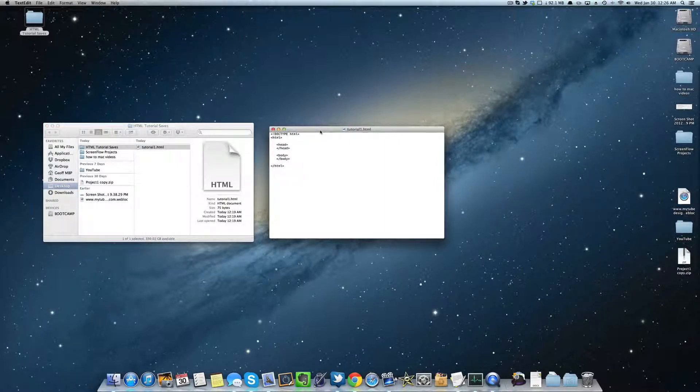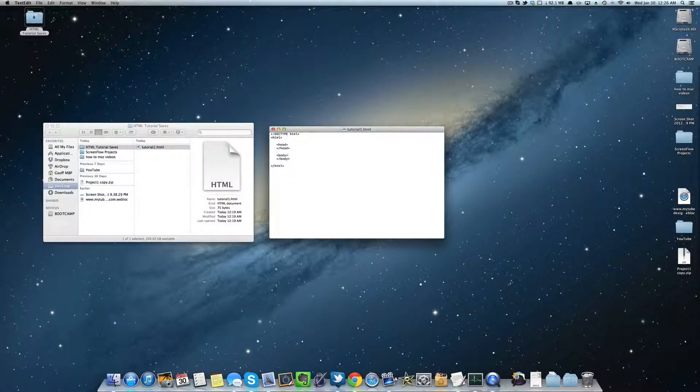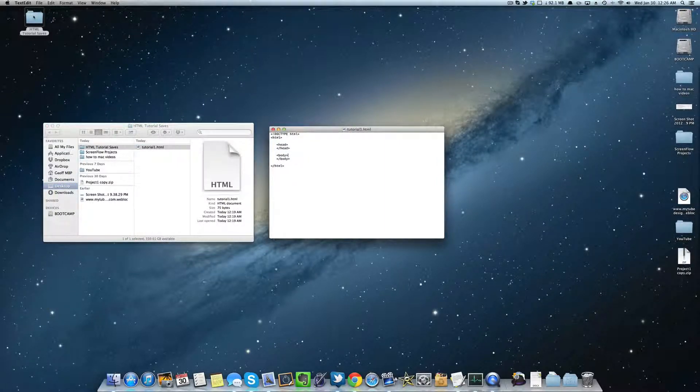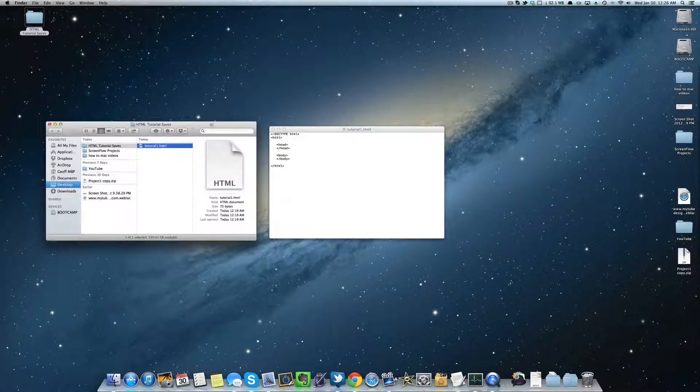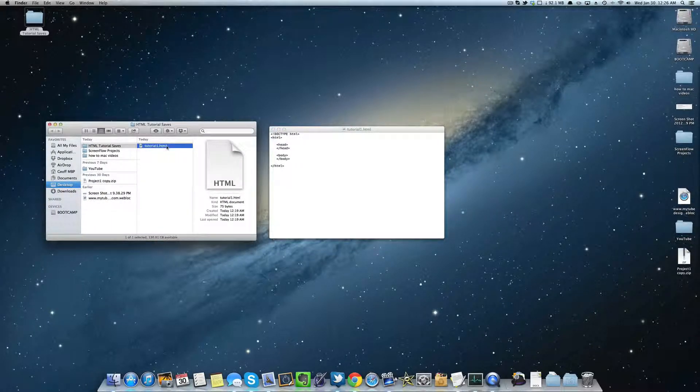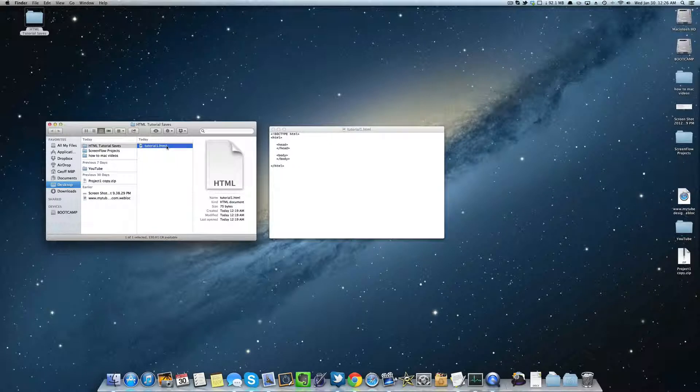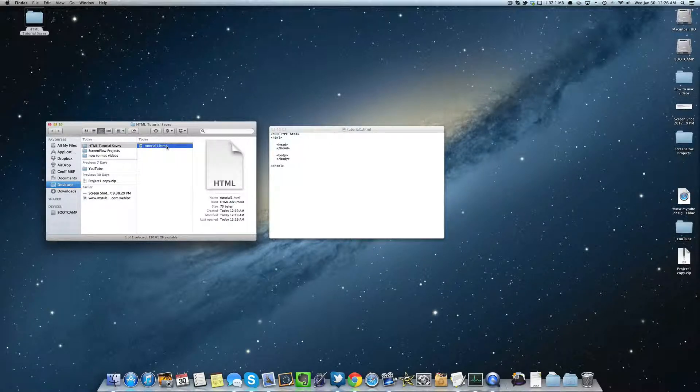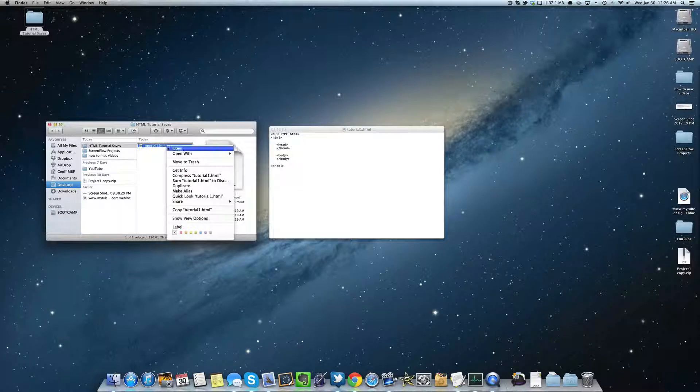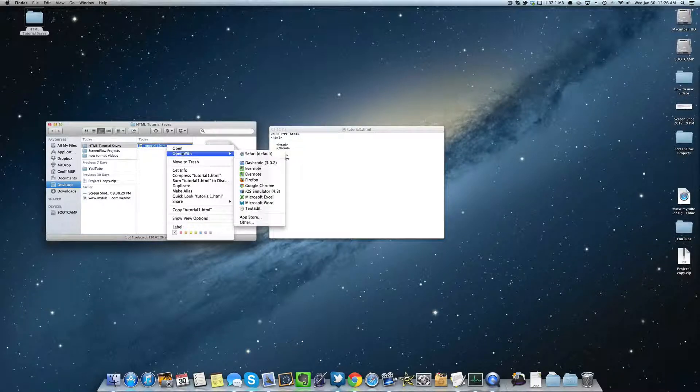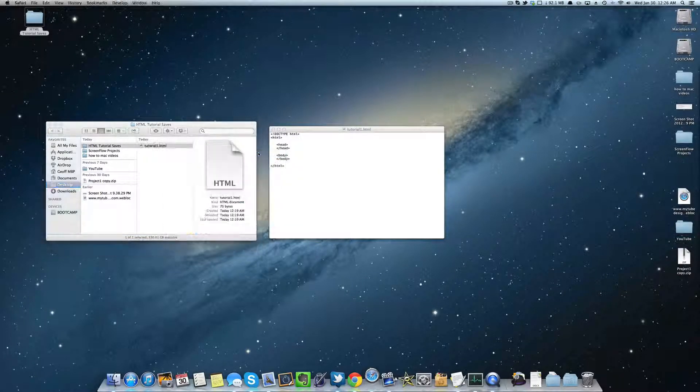In part 1.0.2, we already saved this. So if you skipped that, then go back there, watch that, see how to save it. And then to open it up, all you have to do is either double click it to open it up with your web browser, your default one, or right click and say open with your web browser.